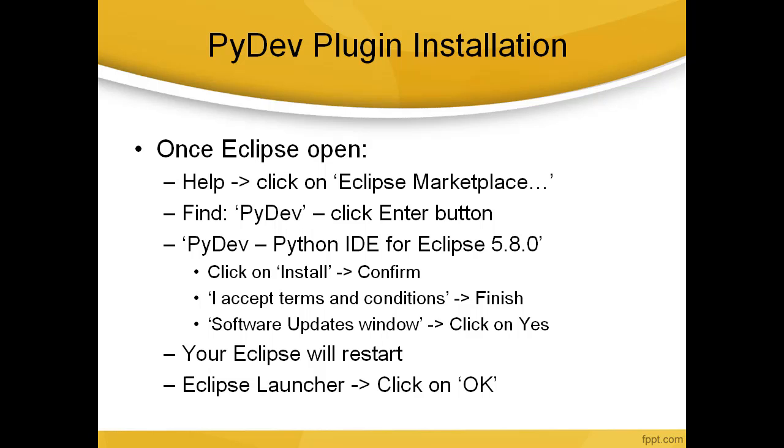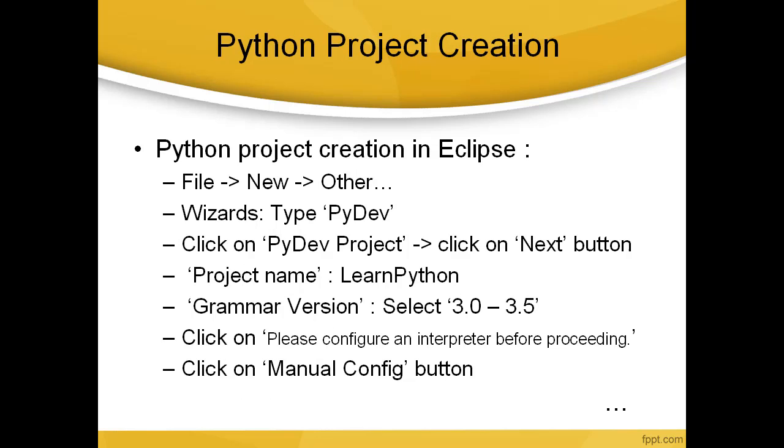Let's see the next steps: Python project creation. Python project creation in Eclipse: once Eclipse is open, go to File, New, Other. In the wizards, type PyDev, click on PyDev project and click on Next button.